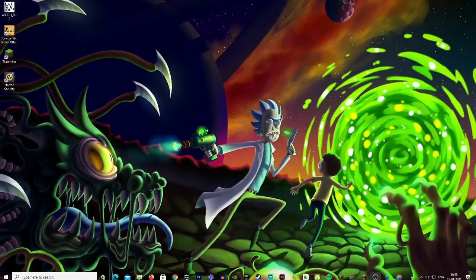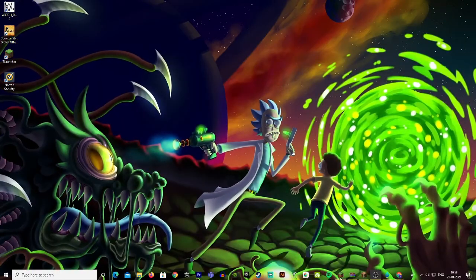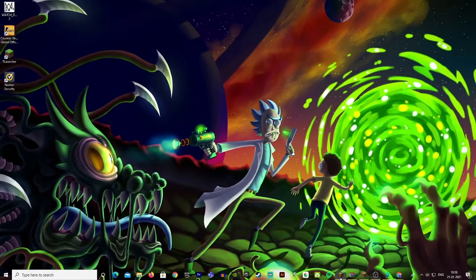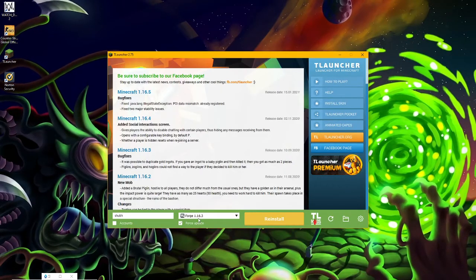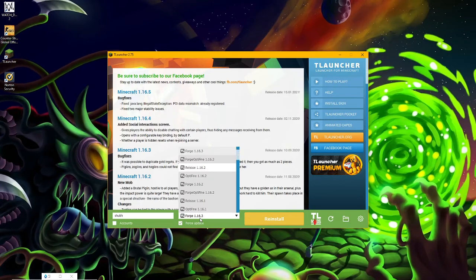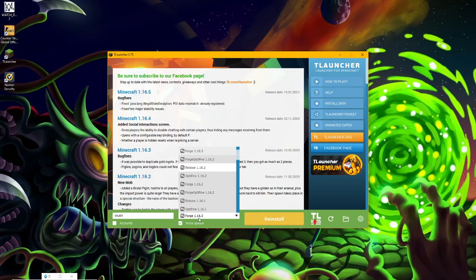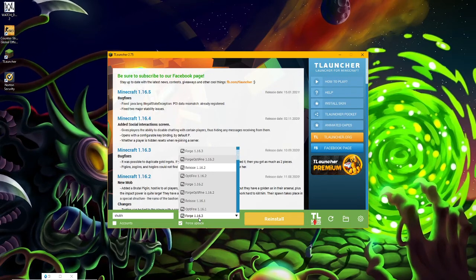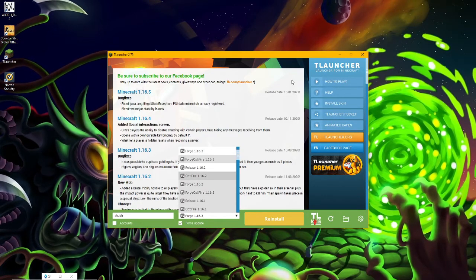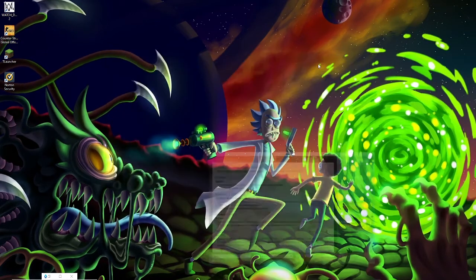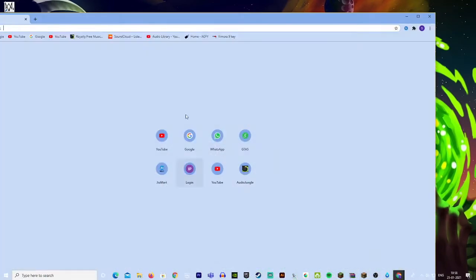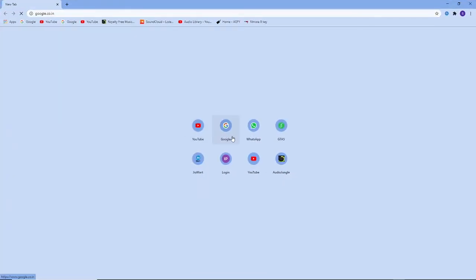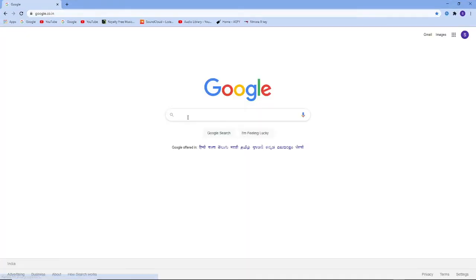First of all, you have to go to your T-launcher and see which version you are going to use. I am going to use version 1.16.3. You have to open Chrome and search 'download OptiFine'.